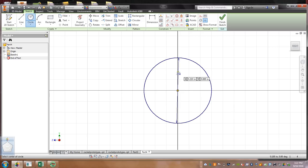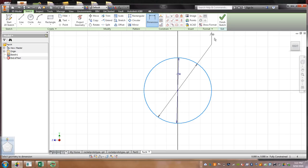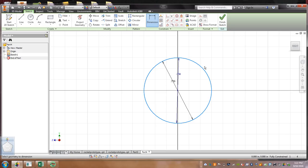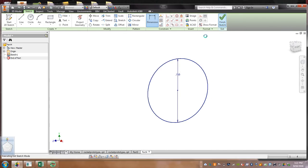Now, if it doesn't show .75, you can click over here, Dimension. You can try to dimension it out if you want. Then, what you're going to do, you're going to go ahead and click on Finish Sketch over here.